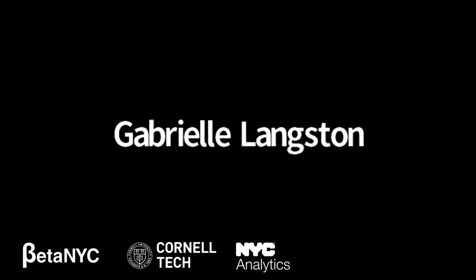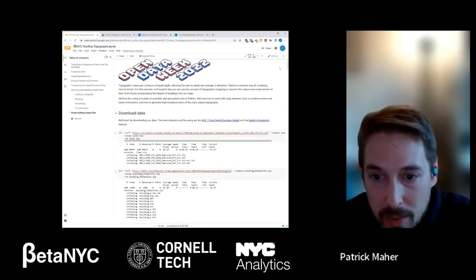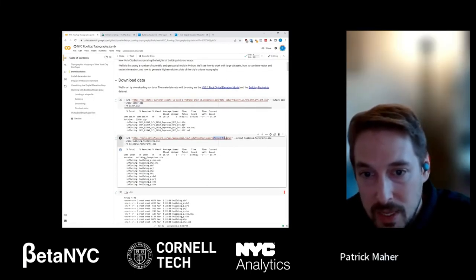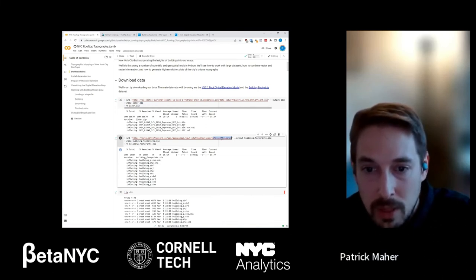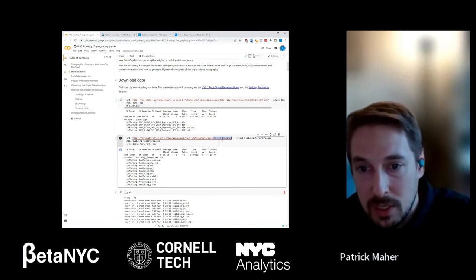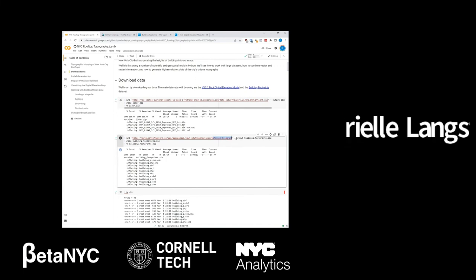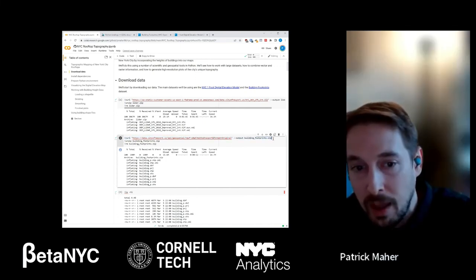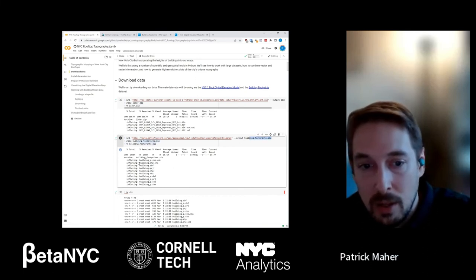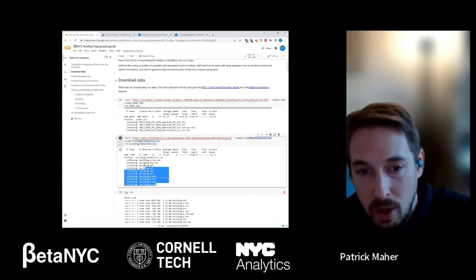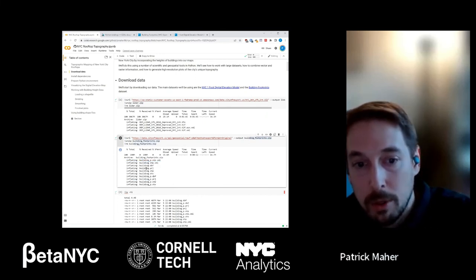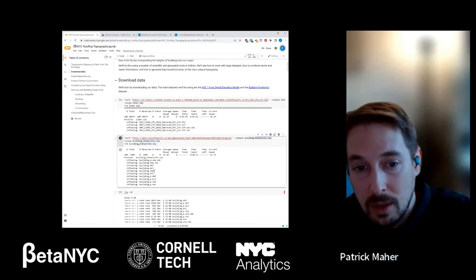Regarding which format to download for the building footprint data: if you run the download command, it downloads a zip file. When you unzip it, you'll see it contains .shp, .prj, and .dbf files. Most of what I did involved working with the .shp file format.